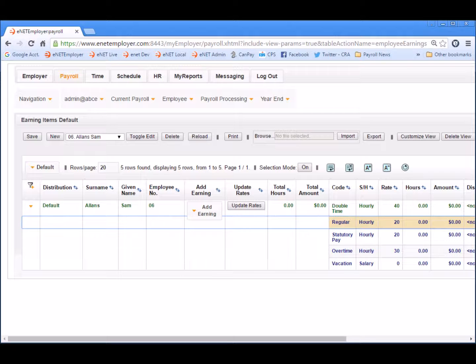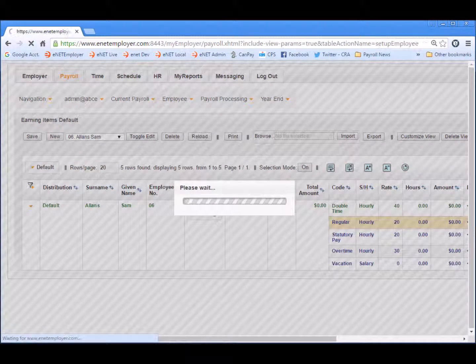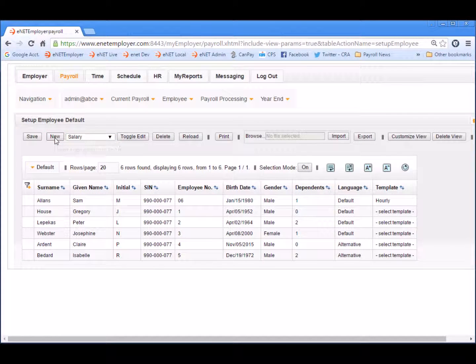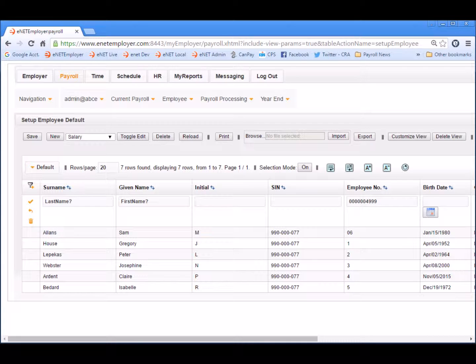Now let's use the same procedure to apply our salary template to a new employee. Let's choose the Employee Setup Employee command once again. When the screen appears, we'll choose the Select Template drop-down list, and this time we'll choose the Salary option. Once we select the New button, this inserts a new employee row into the table, ready for editing. And once again, we'll take a few moments to enter the employee's general information, beginning with their surname, given name, social insurance number, and so on.